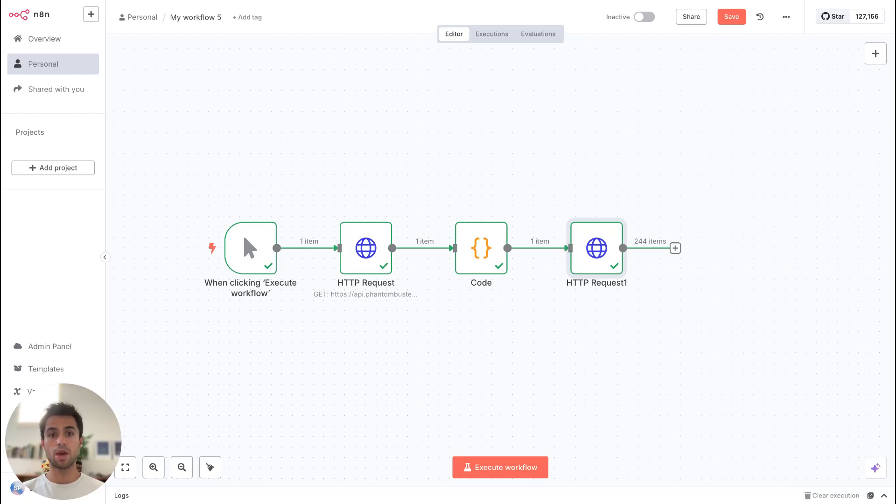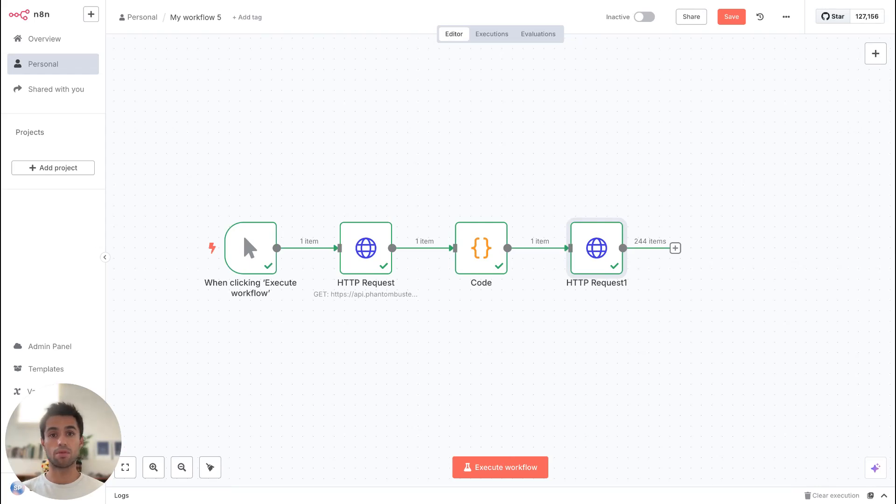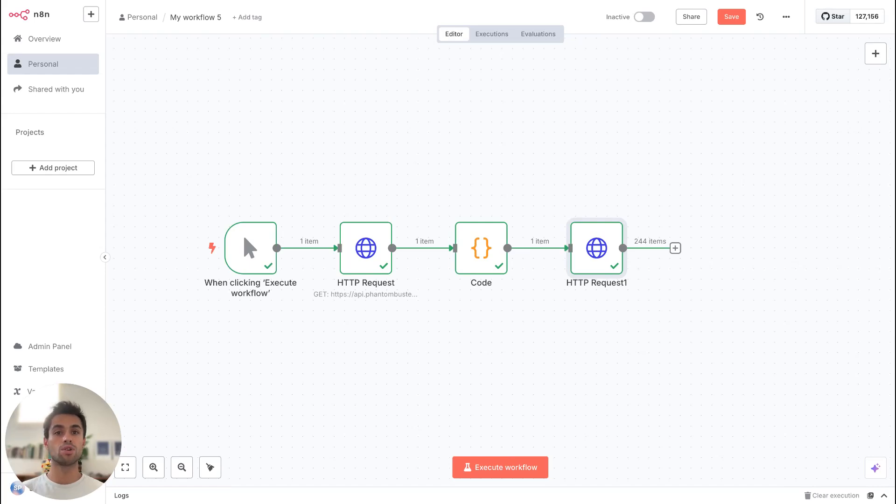So I hope this video was useful. I know that it was maybe a bit technical, but I guess that if you are trying to fetch data from an API call, you also know a bit the basics of these tools and automations. In any case, feel free to ask all your questions on the comments of this video or to reach out to me directly on the PhantomBuster community.